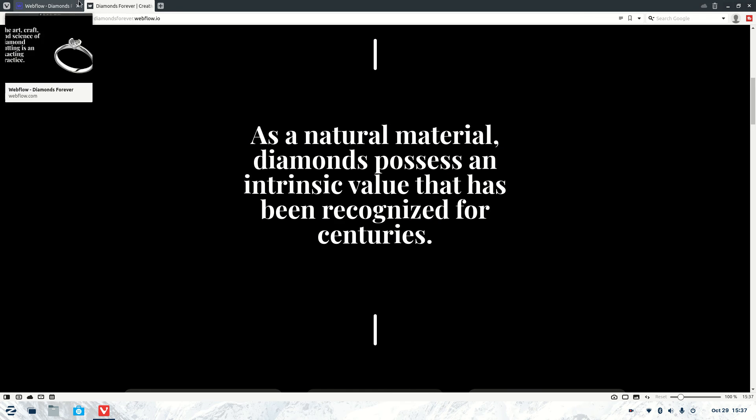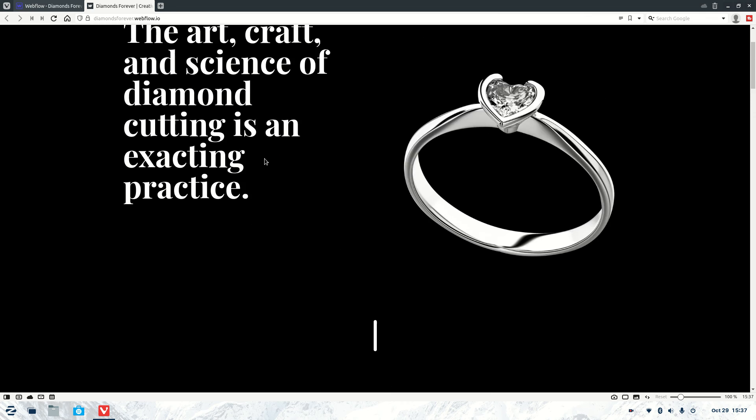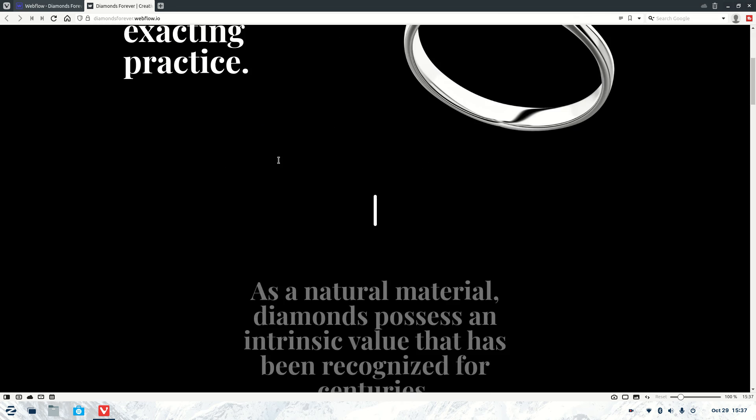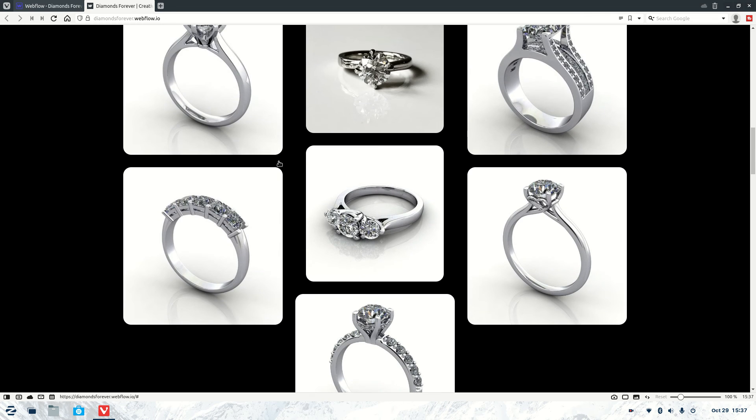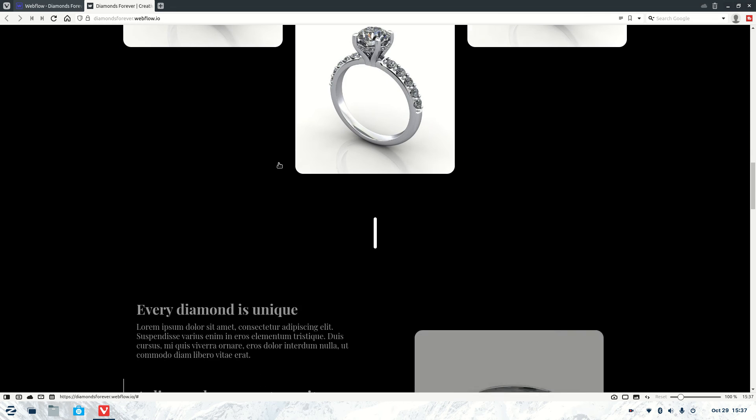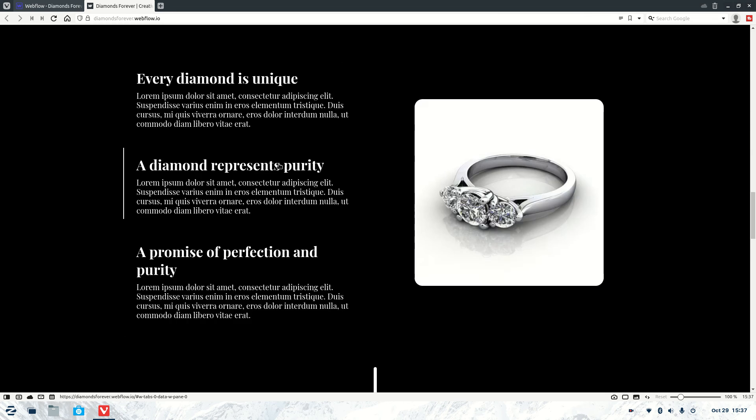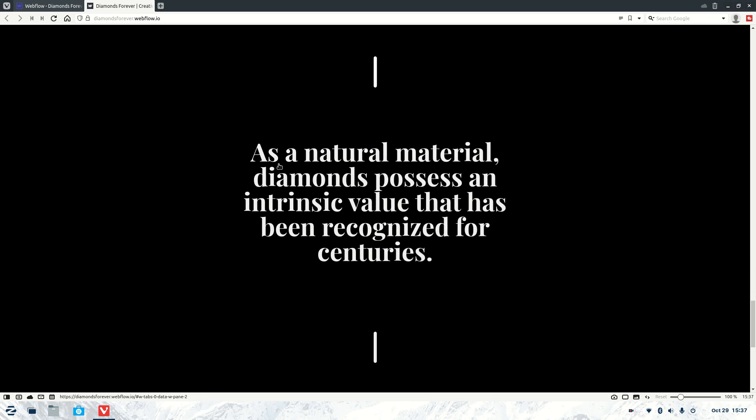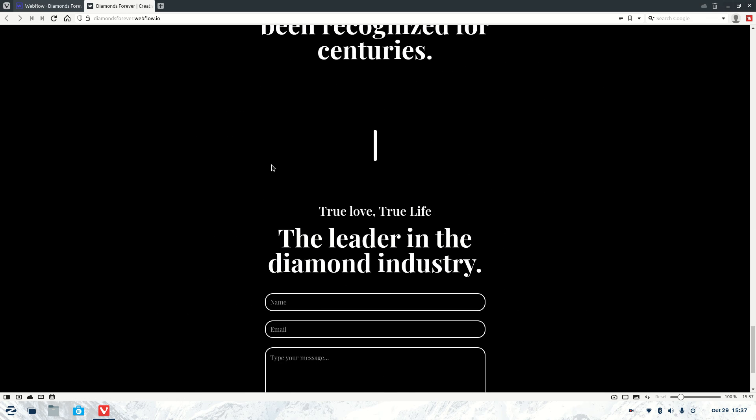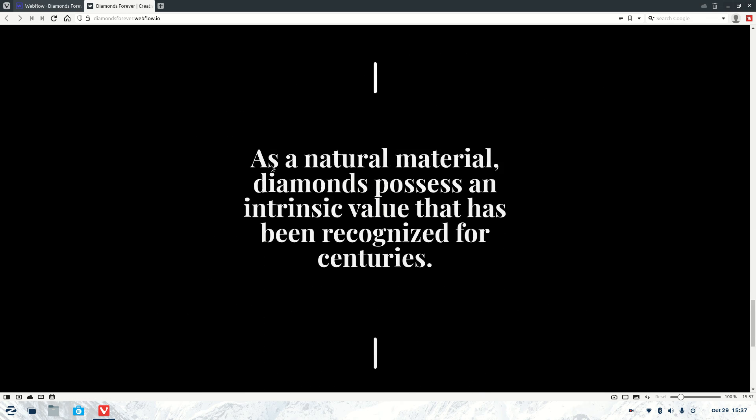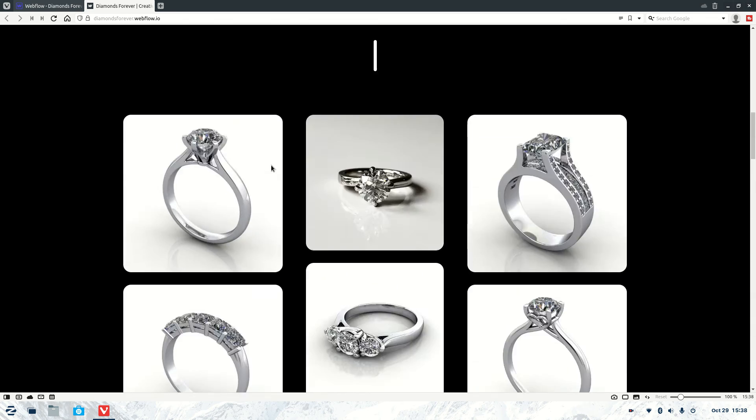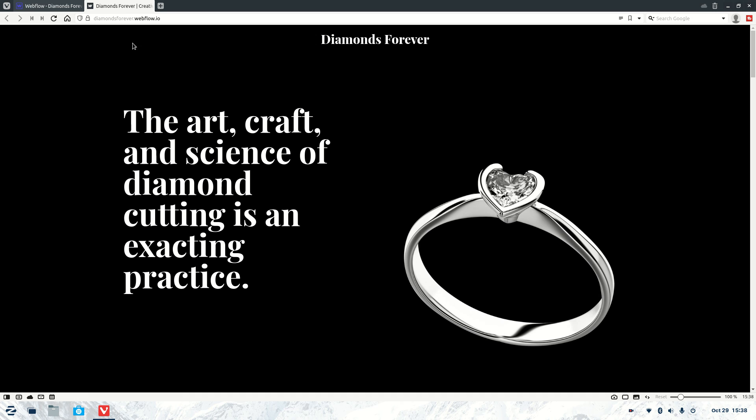Now this is a new template that I actually created today. It will be released soon on the built-in Webflow area, so you'll be able to clone it. So if you want to check my profile to stay up to date with it, I'll probably drop the link in the description as well.